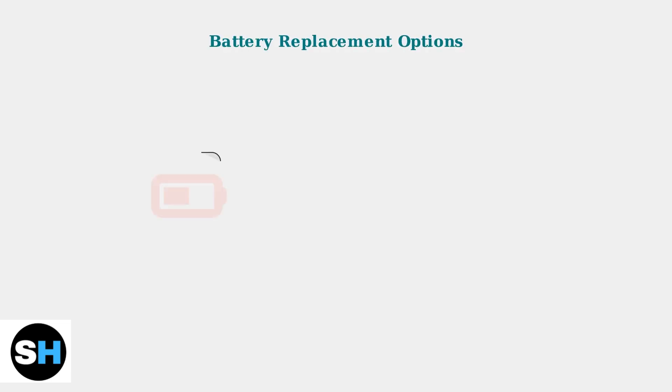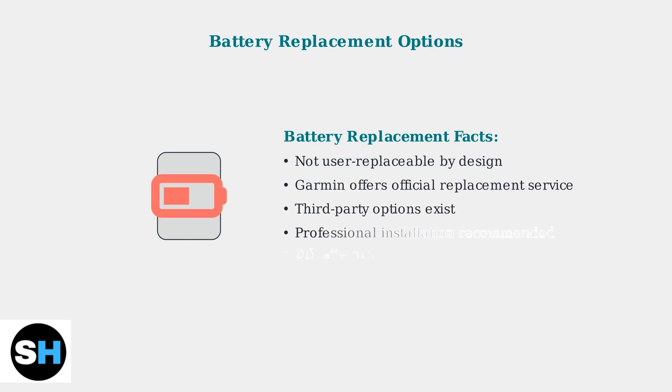While third-party battery replacements are available, professional installation is highly recommended. The battery is not designed for user replacement, and attempting it yourself could damage your device.